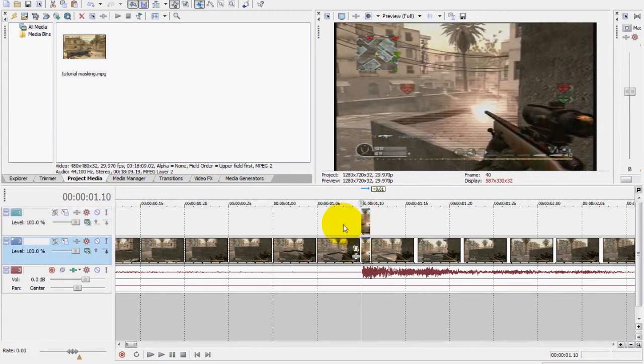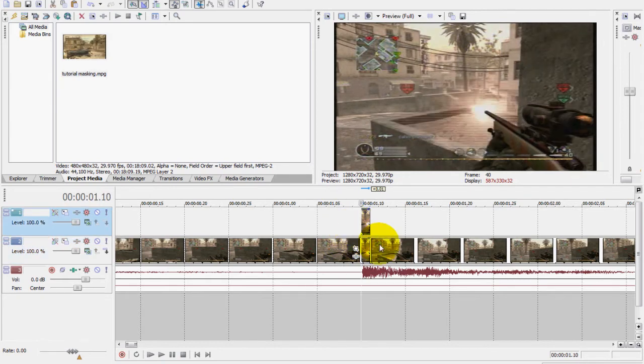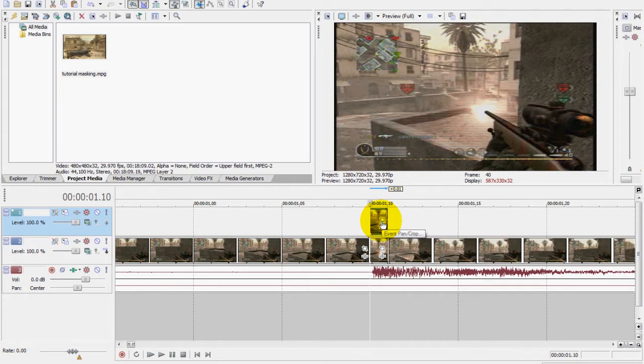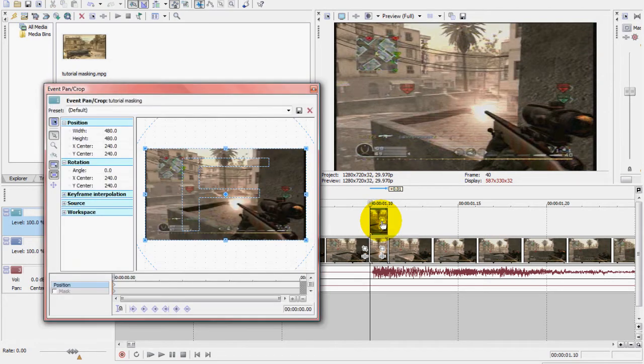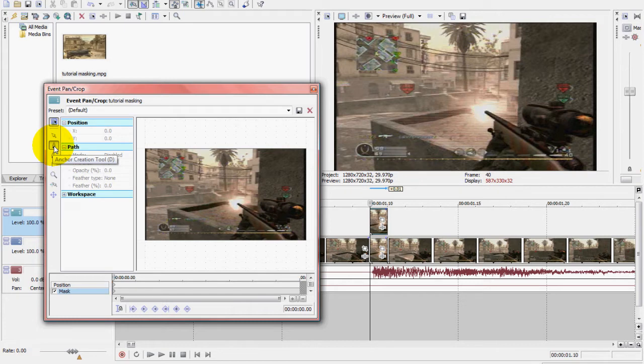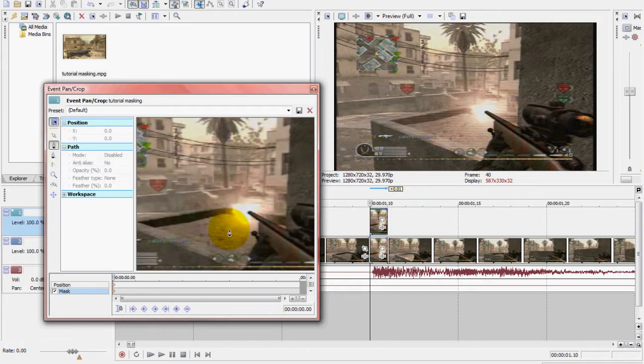And then you want to go for the top clip, you want to go to Event Pan/Crop, and then enable mask. And then go to anchor creation tool or press D.